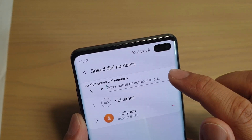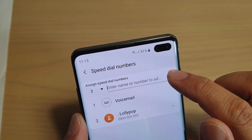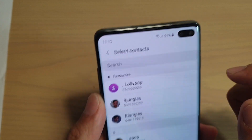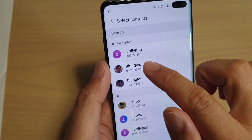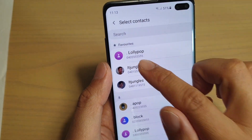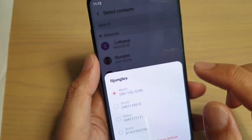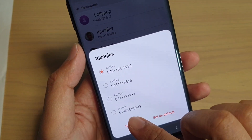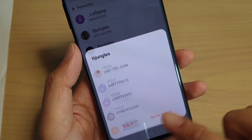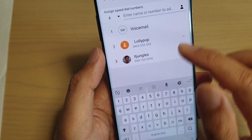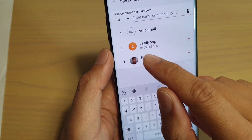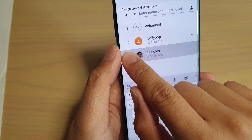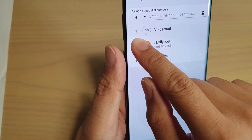Here tap on the contact that you want to add. I'll choose a contact and then tap on select. You can see the speed dial number assigned here is number 3.